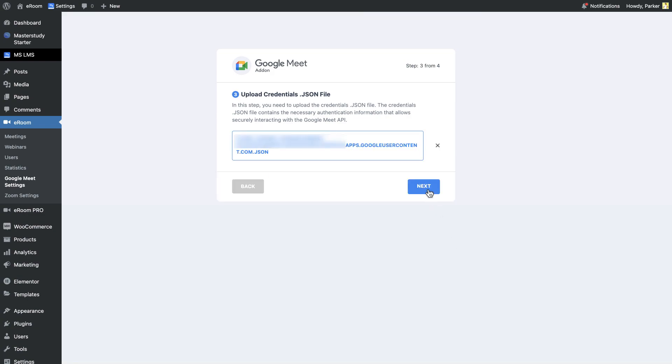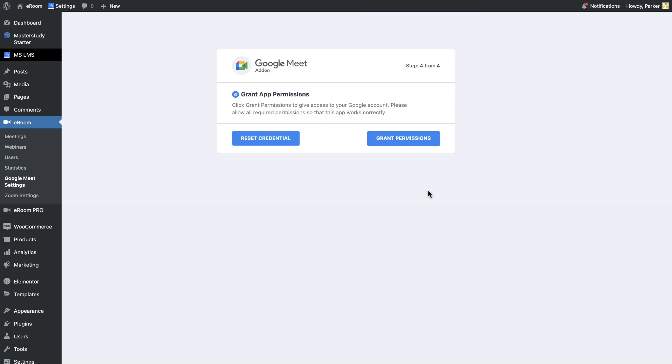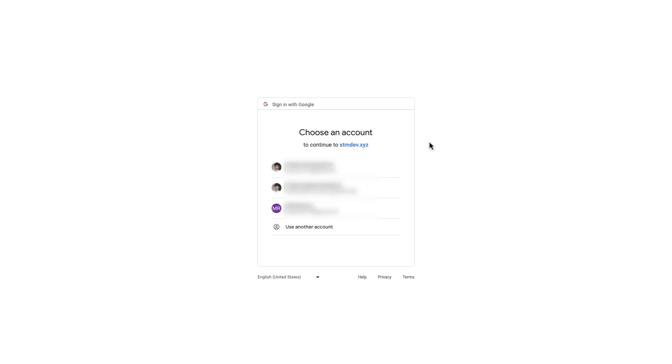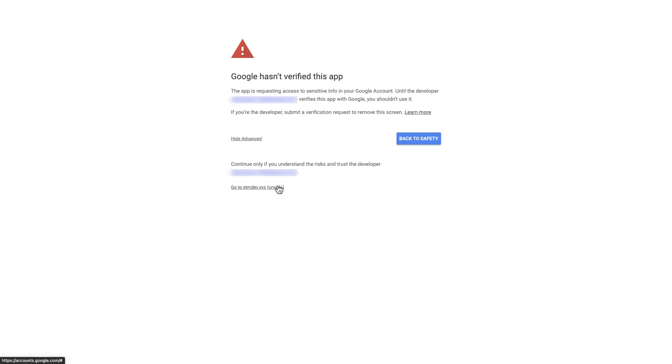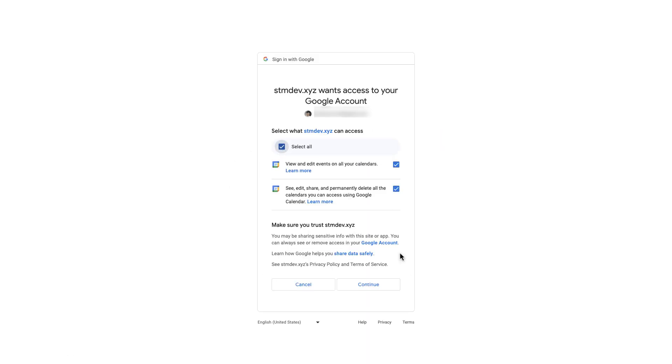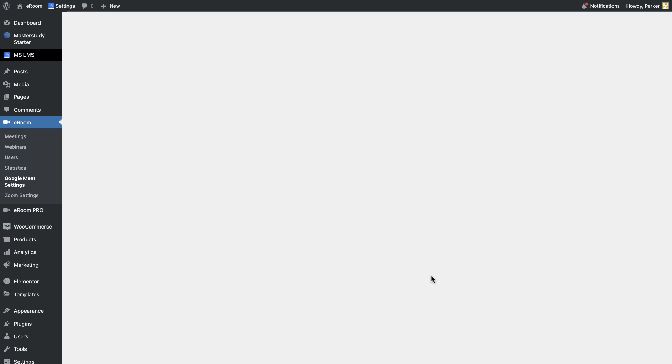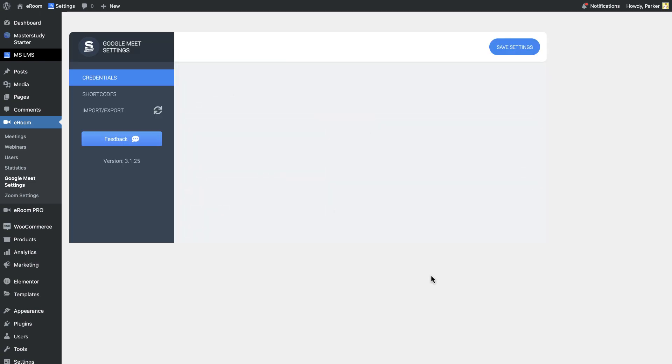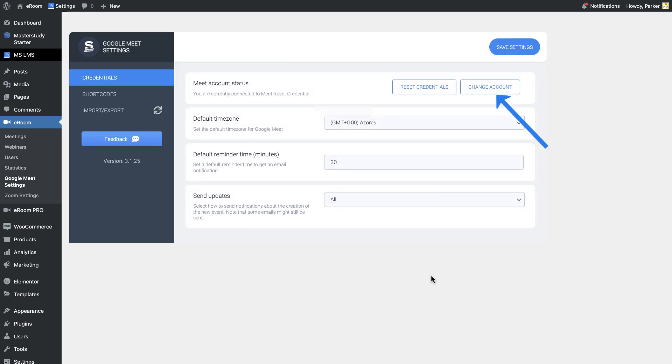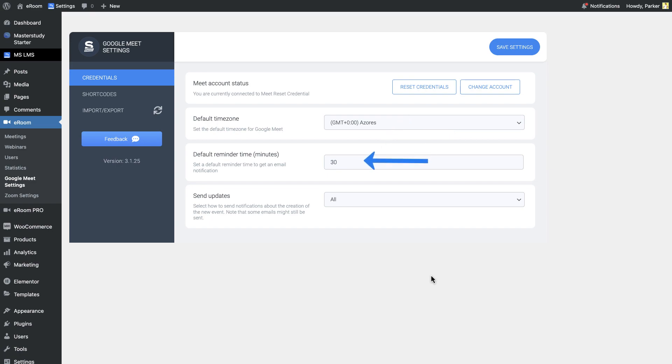In the next step, we need to grant access to EROM to use our Google account to create and manage Google Meet meetings. Select the account you have generated credentials and give permission. There is an availability to change the account or reset credentials. Settings of the add-on will let you choose the default time zone and reminder time. You can also select the type of notifications to receive by email. That's all. We have completed the integration setup of the Google Meet and we are welcome to create Google Meet meetings right away from our EROM plugin.